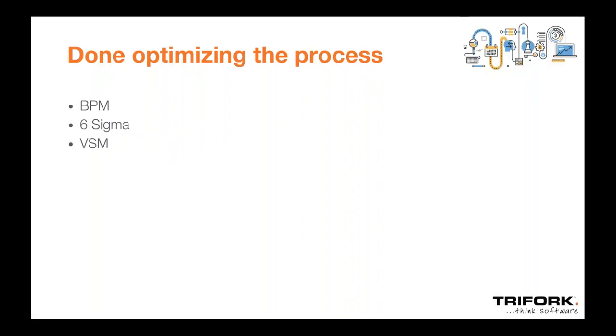All the customers that we have met over the last six months essentially tell us the same thing. We are done optimizing the process. We have call center software. We have analyzed the hell out of it. We have done our business process modeling, six sigma, value stream mapping. But we're simply at the end of what we think is possible with the current setup to optimize what we're doing.